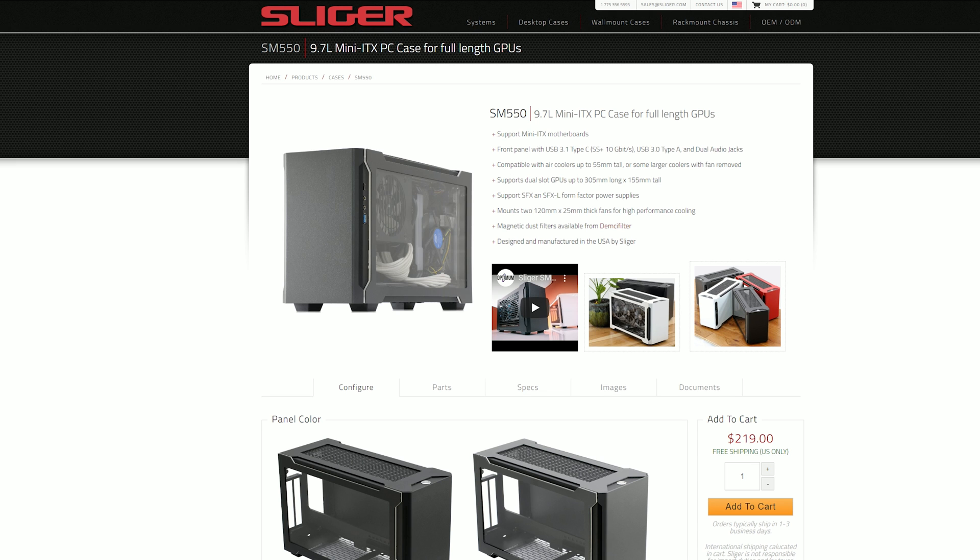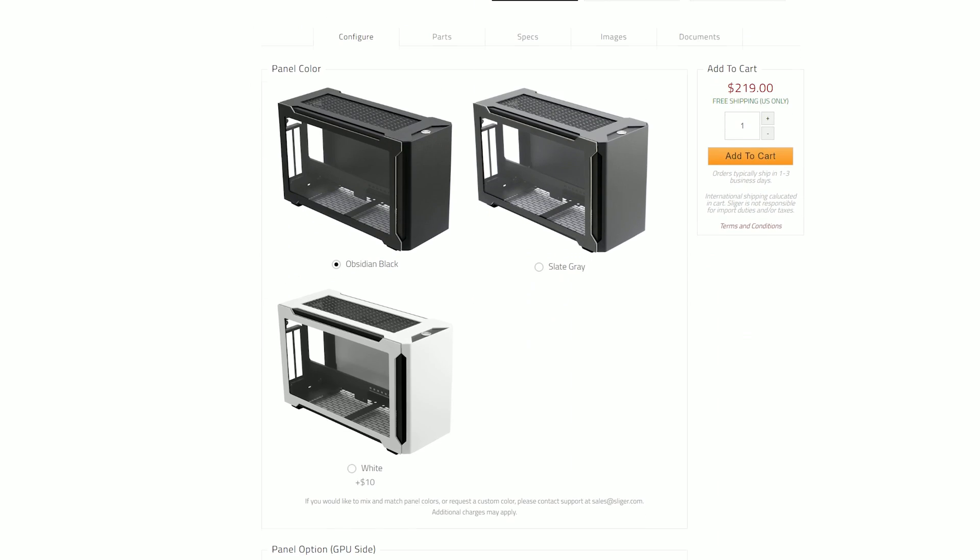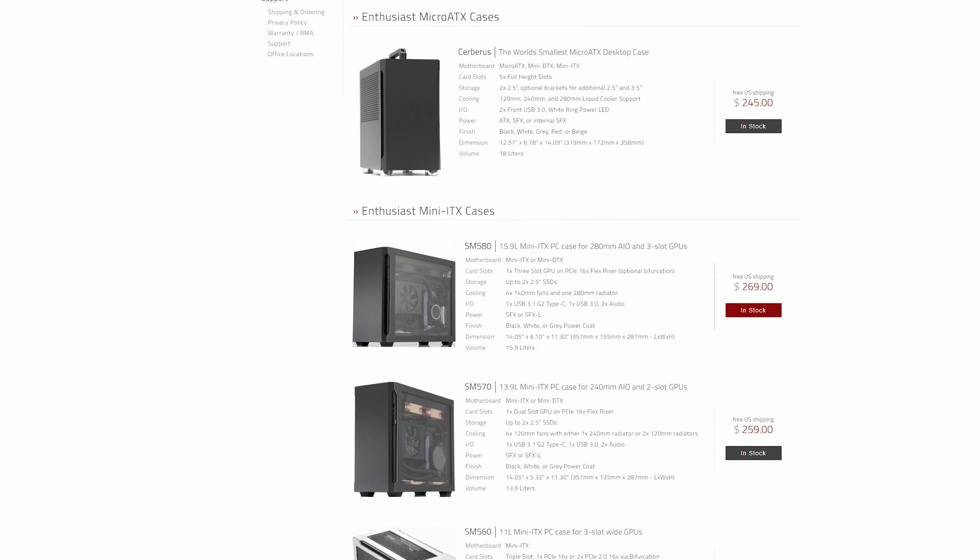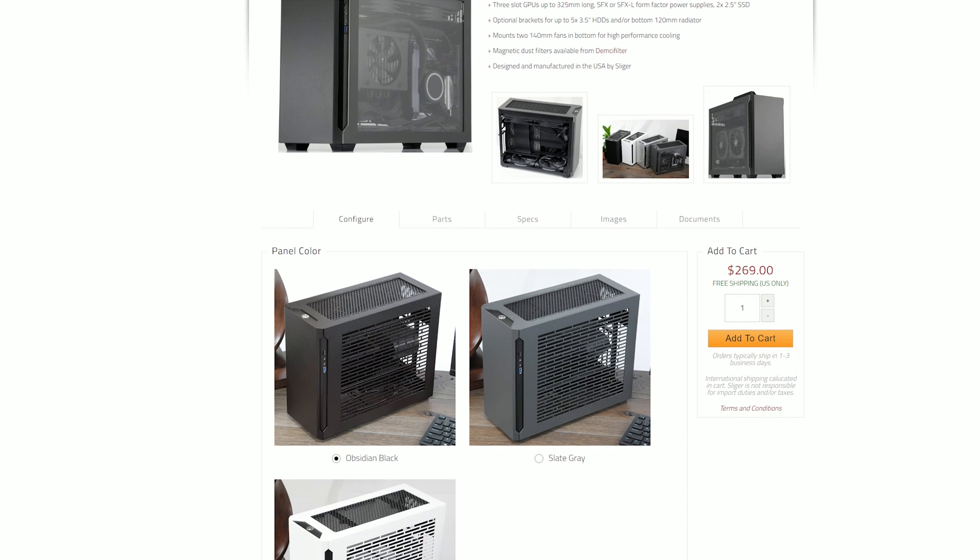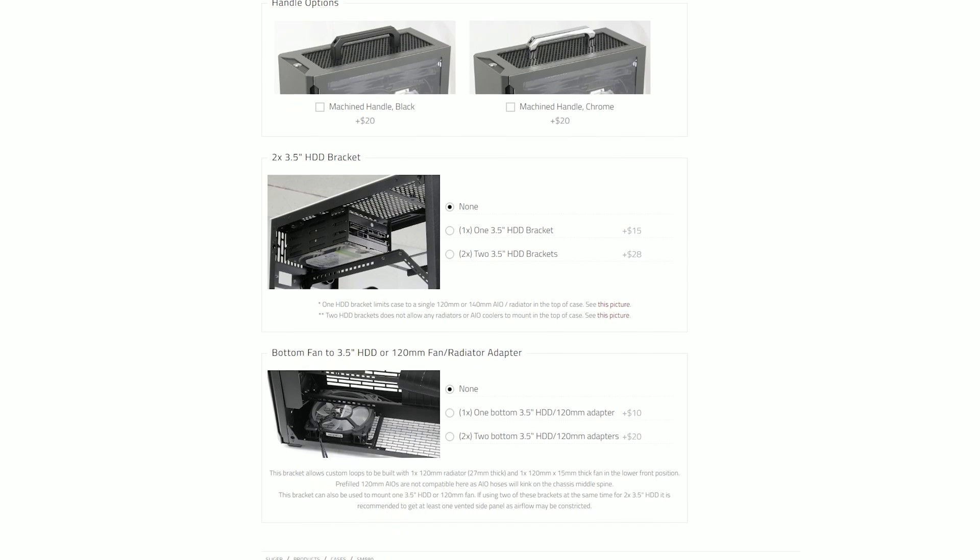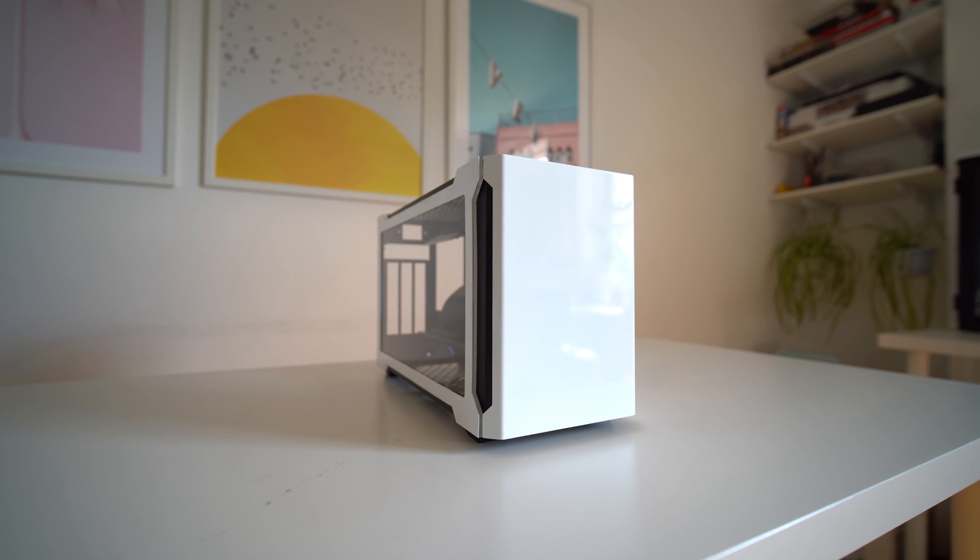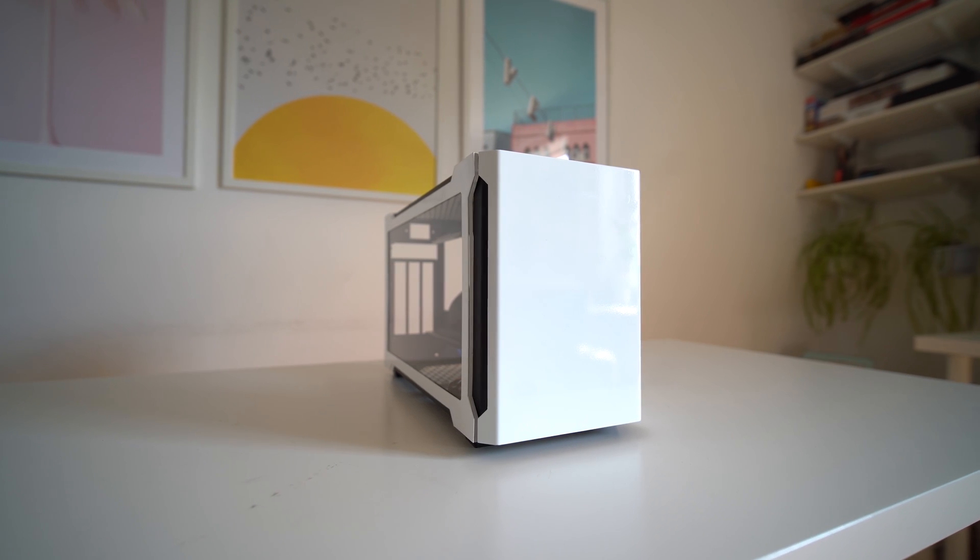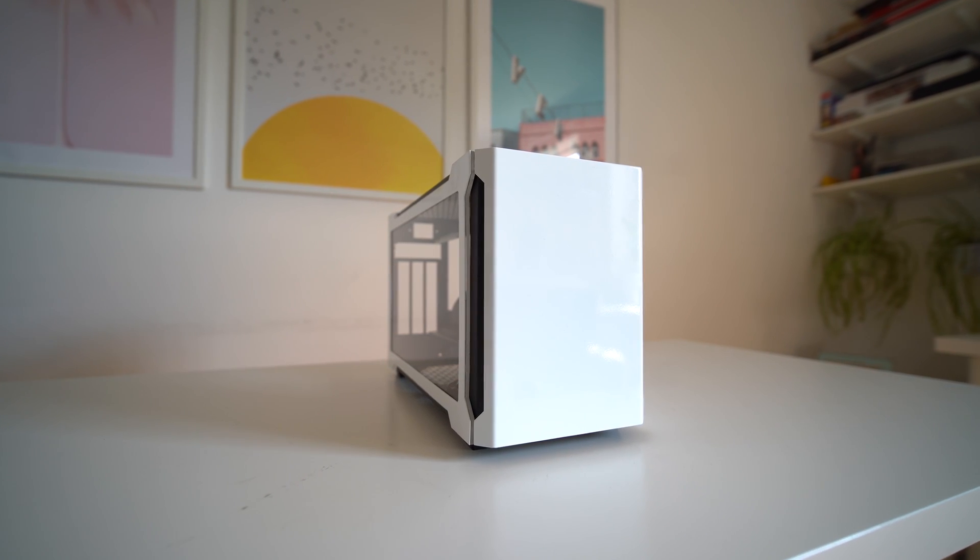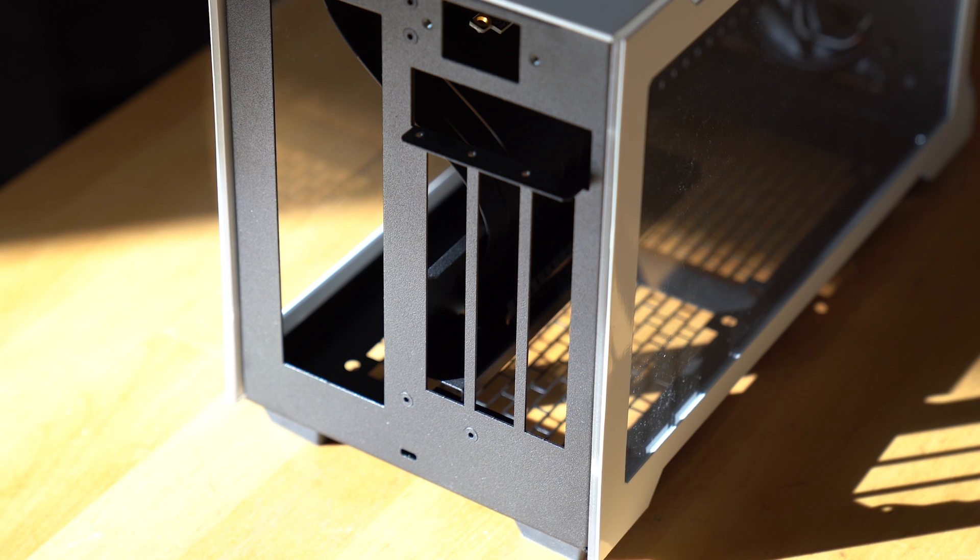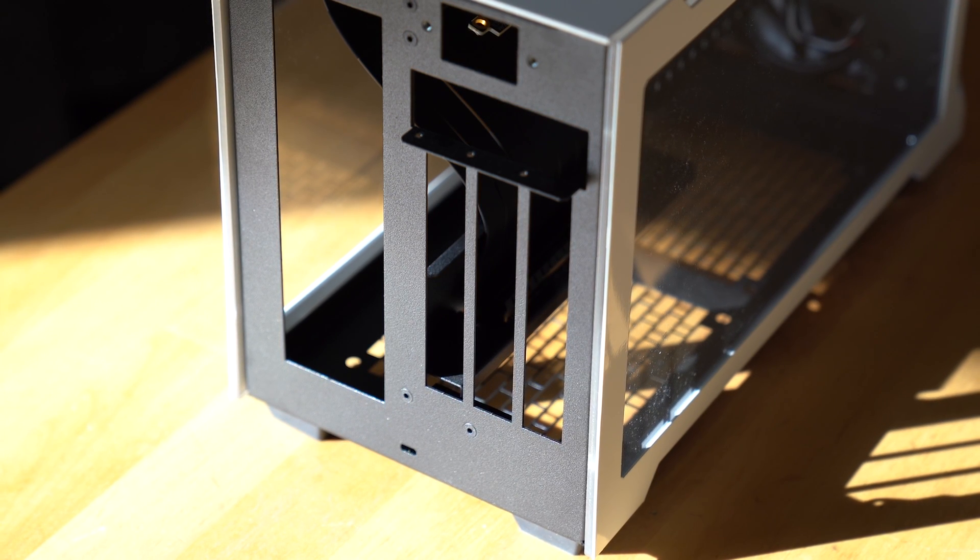There are actually four different models in the SM series from Sliger. They range from a short and slim case which can fit a 2-slot GPU to a tall and wider case that can fit a 3-slot GPU with either a radiator and fans or multiple hard drives at the top. The one I have is in between these versions, a case that can fit a 3-slot GPU but with no space for a radiator or fans or hard drives at the top. I chose the 11-liter model because I preferred a smaller case, but with the ability to install a 3-slot GPU just in case I ever needed to.